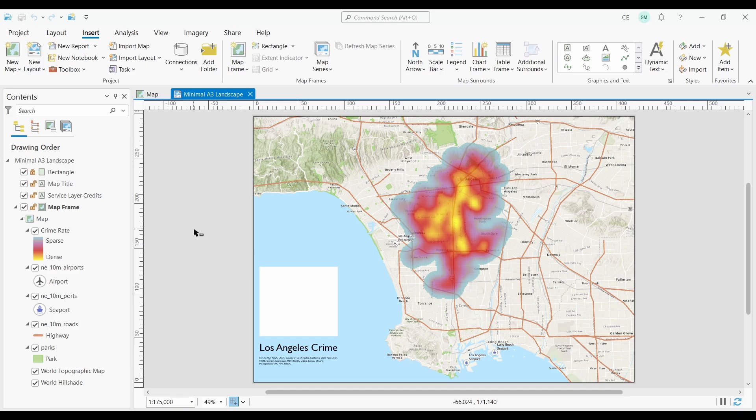I'm going to be honest with you. I've found legends to be one of the most frustrating parts since moving over to ArcGIS Pro. This has been the biggest adjustment I've had to make. But I can give you some tips that can help you customize your legends exactly the way you need.